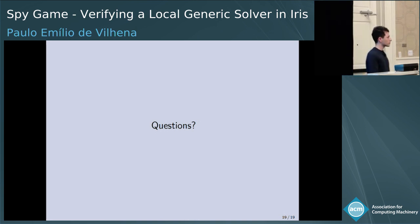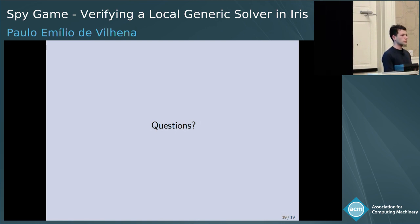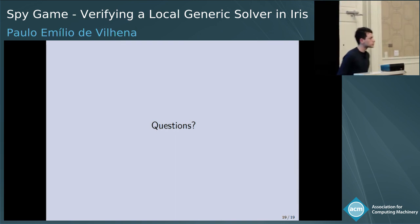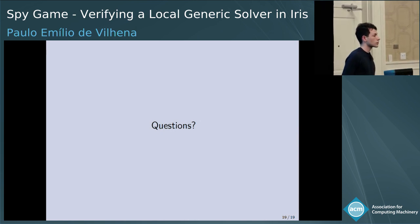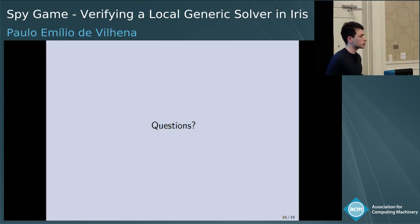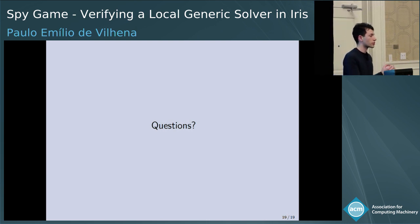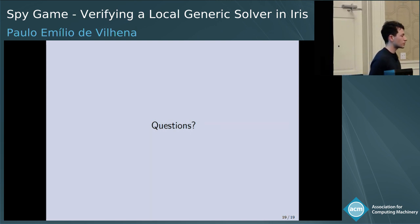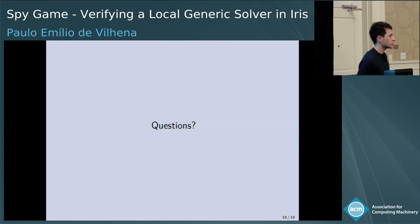To what extent could you imagine the verification effort being automated? It is done in Iris, so some parts are already automated, but it is not trivial reasoning that could be easily automated.